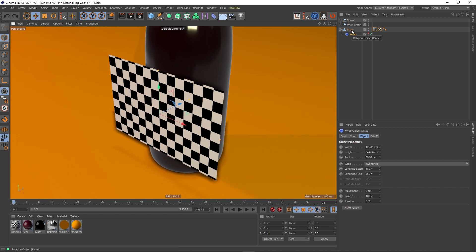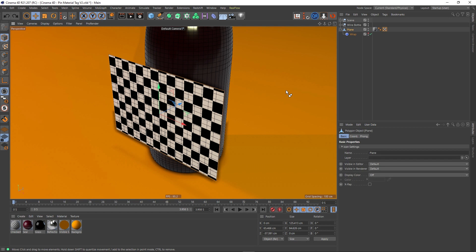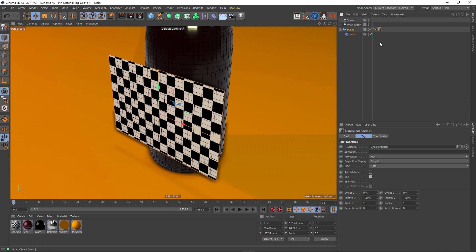But the problem with that is this plane—we've had to make it editable. So what if you're in a situation where you wanted this plane to remain a primitive object? Because you may want to change the amount of segments this plane has on the fly, or you may want to alter its height and width via Expresso. There might be many reasons that you'd want this to remain as a parametric object. So let's just back up so it is parametric. We'll get rid of that UV. There we go, so it's a parametric plane yet again.